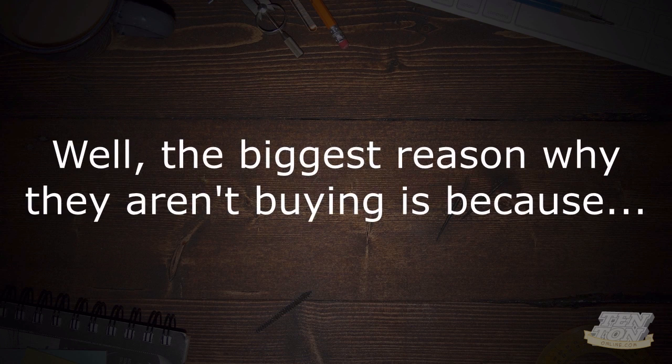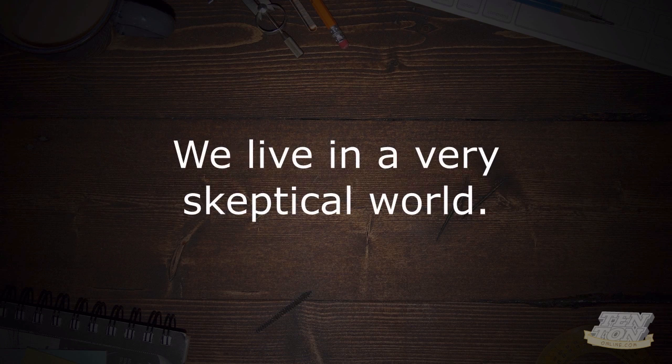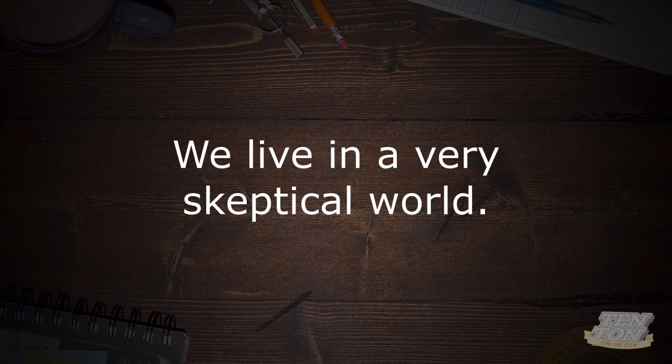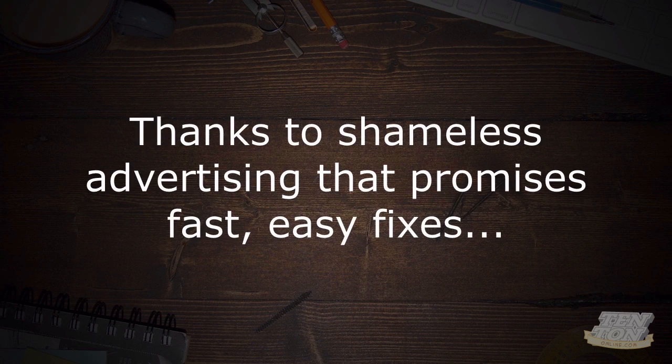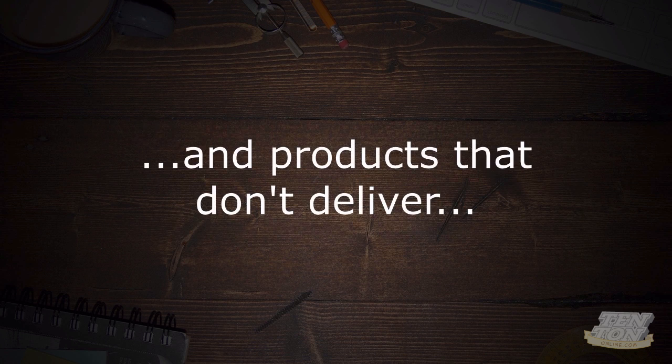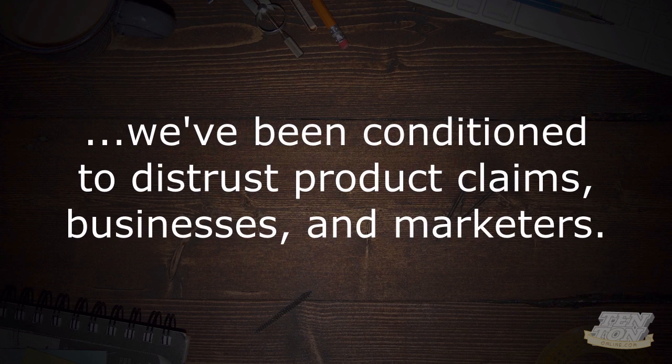Well, the biggest reason why they aren't buying is because they're skeptical. We live in a very skeptical world thanks to shameless advertising that promises fast easy fixes and products that don't deliver. We've been conditioned to distrust product claims, businesses, and marketers—even the ethical ones.